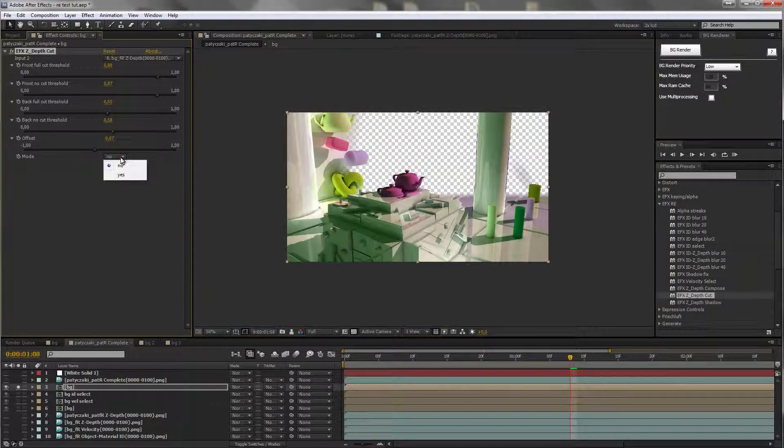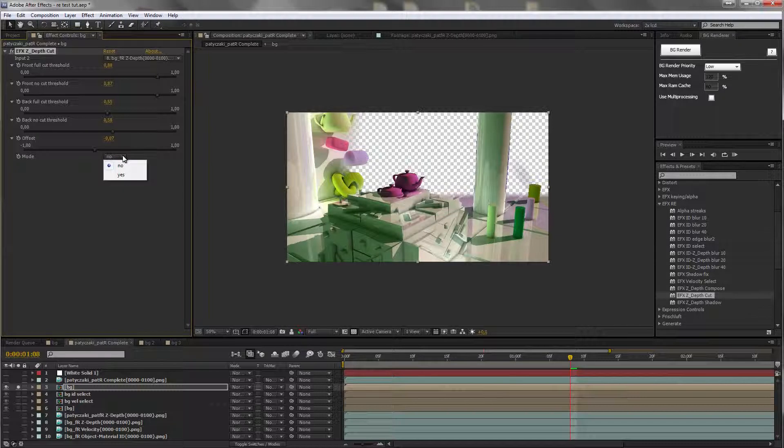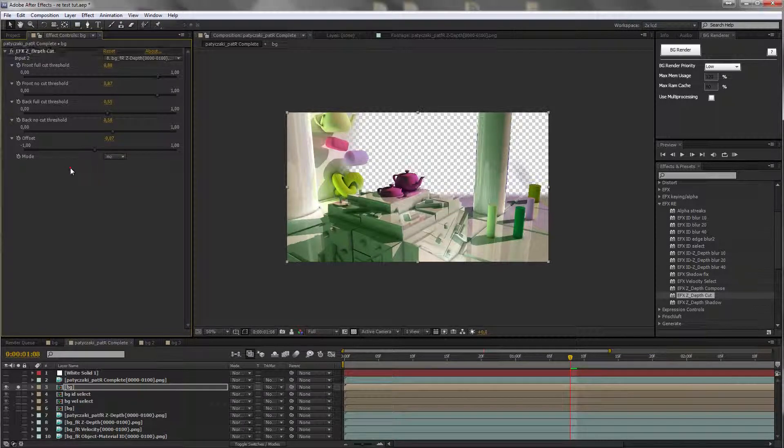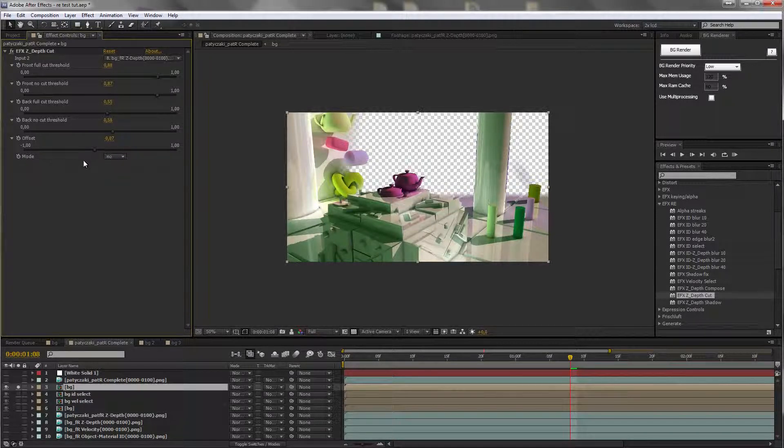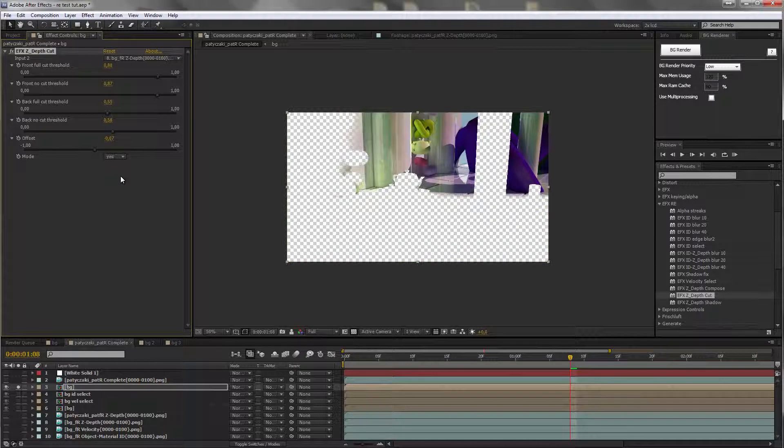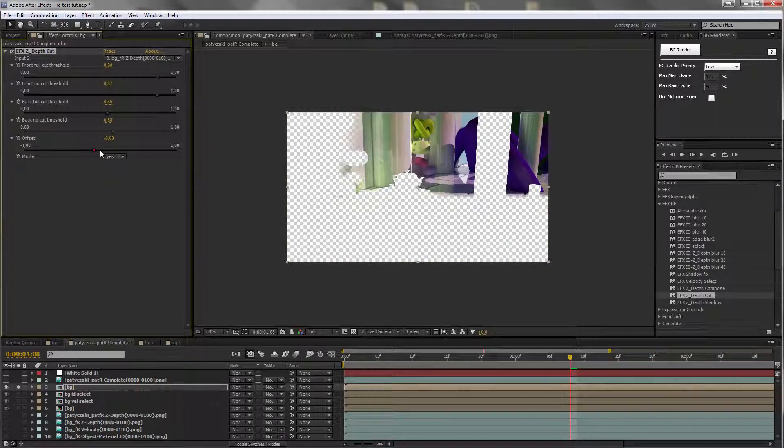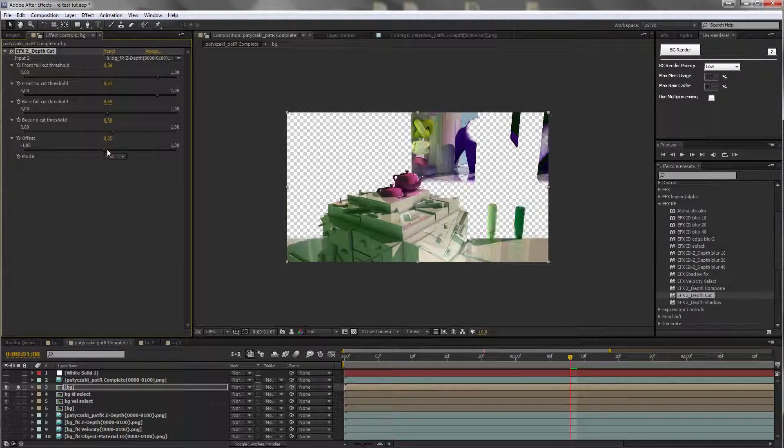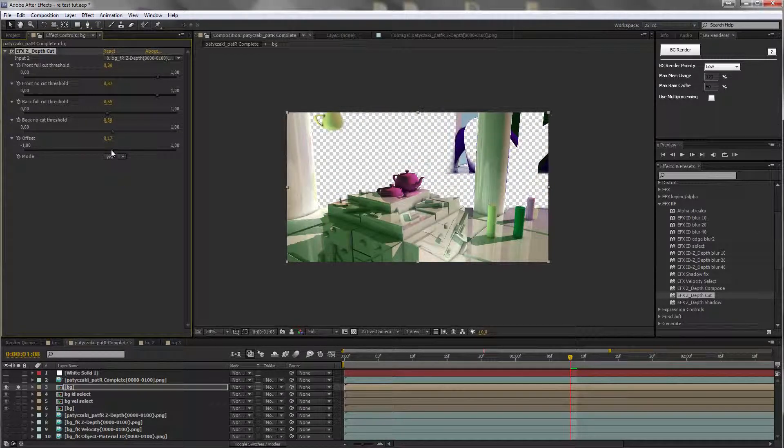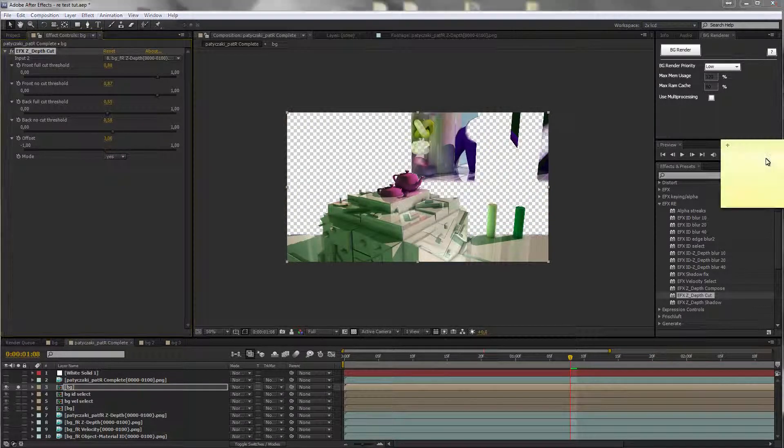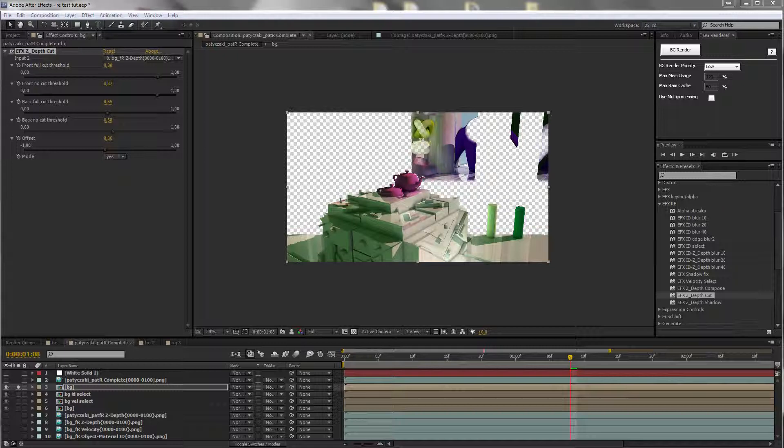The mode, I'm sorry, I will rename this, it should be invert, so of course you can invert the effect. So you can cut out the objects.